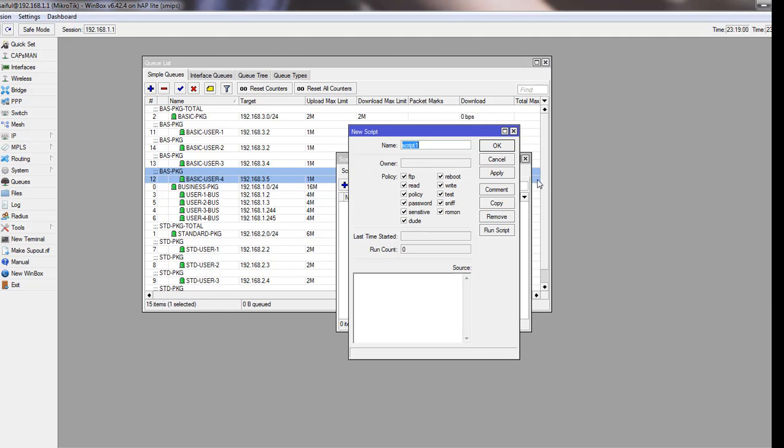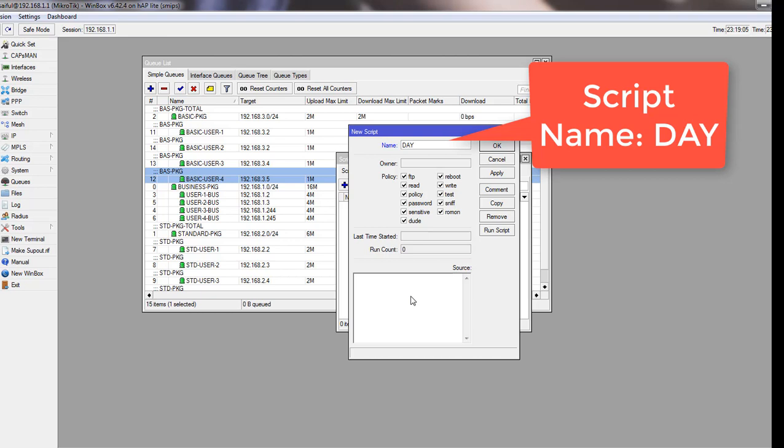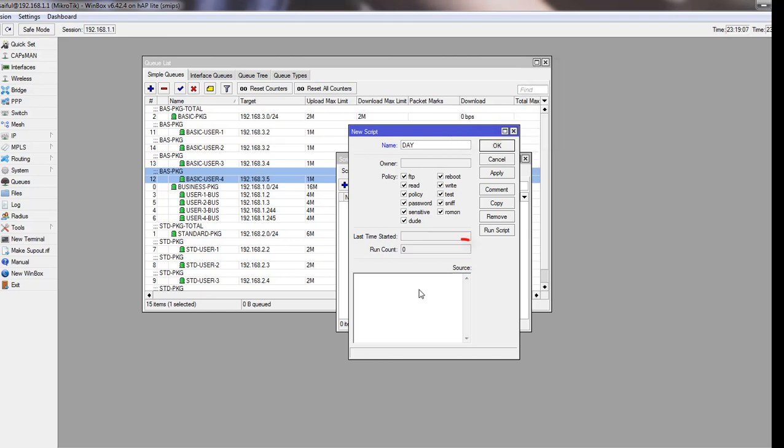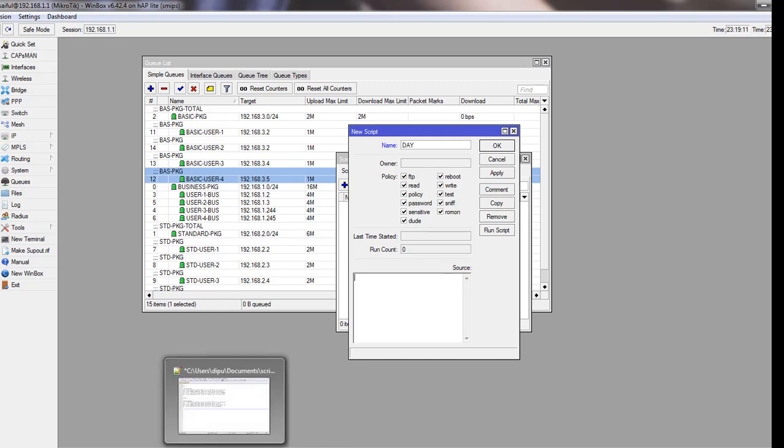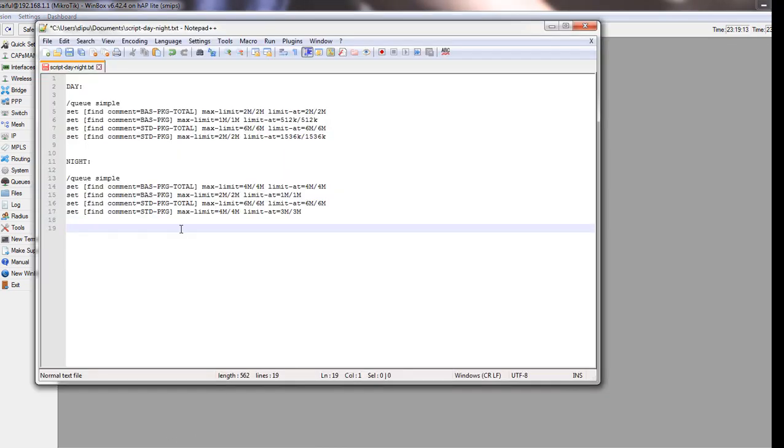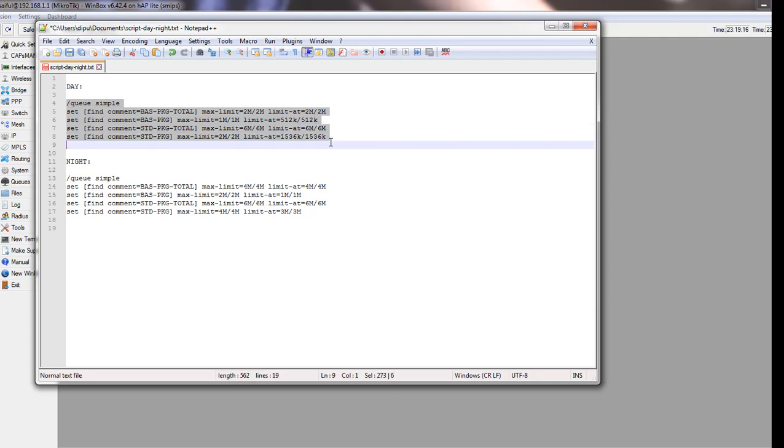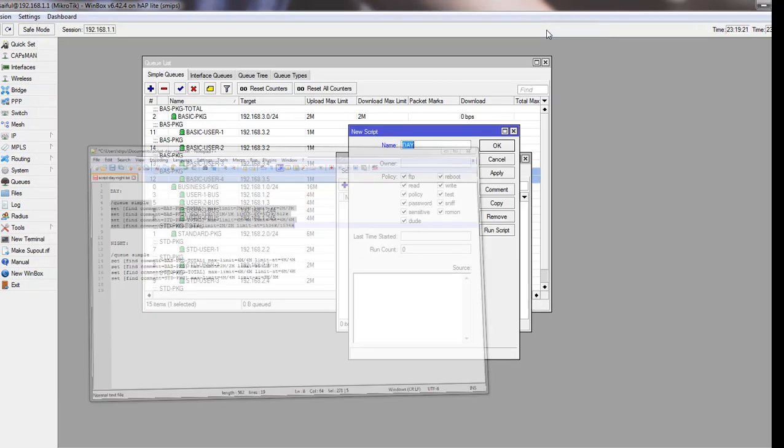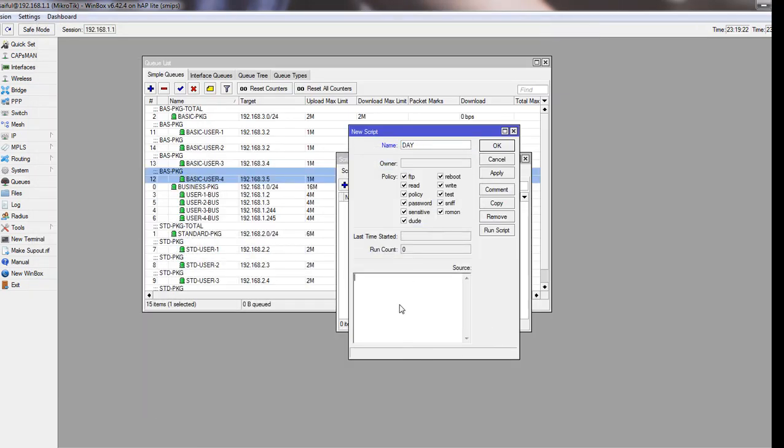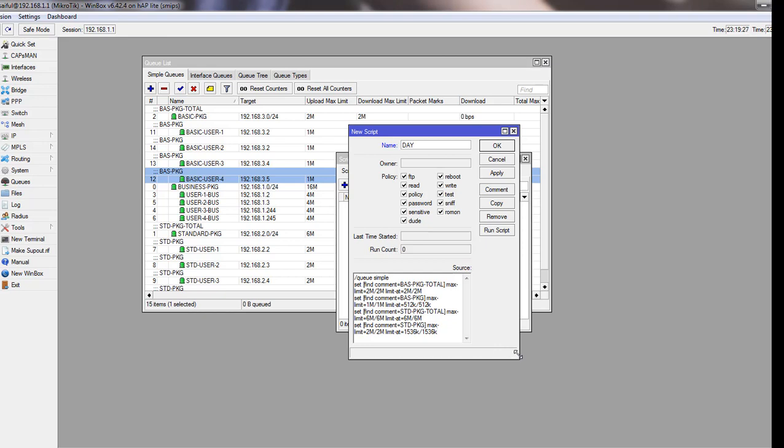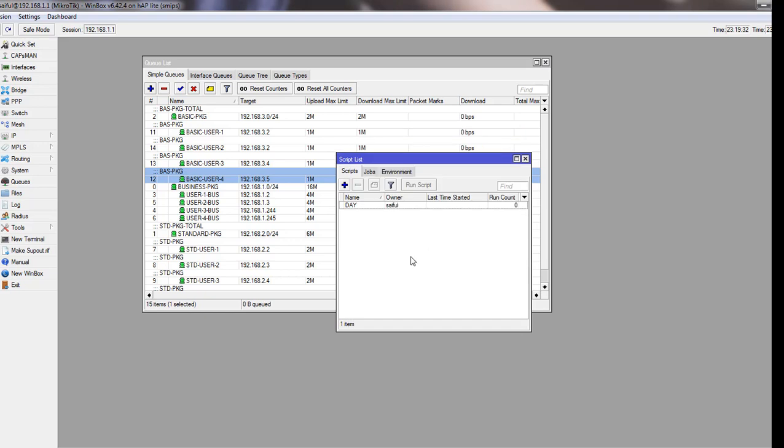Put a meaningful name like hour-day. Now in the source field, you have to write the script. I have already written my script in Notepad. I will just copy it and I will describe it.